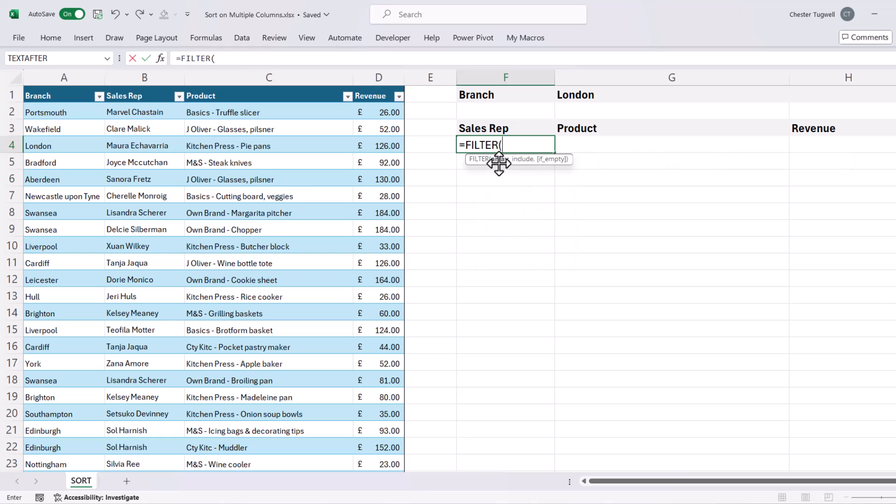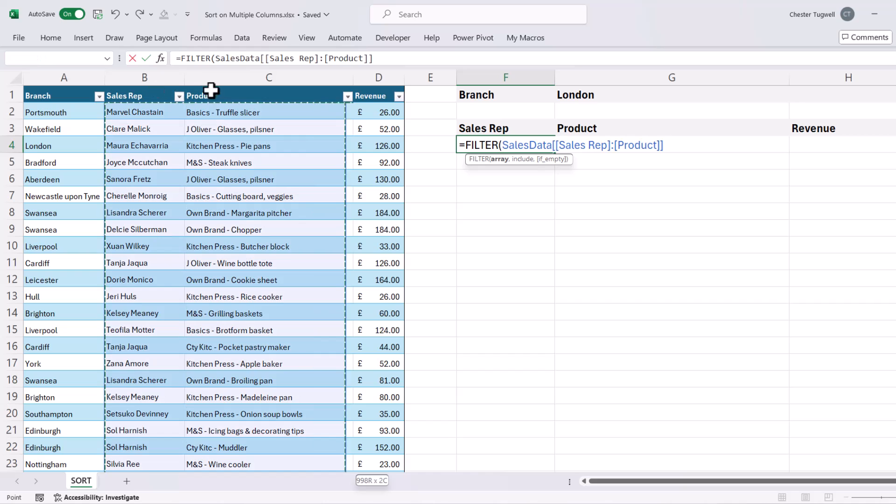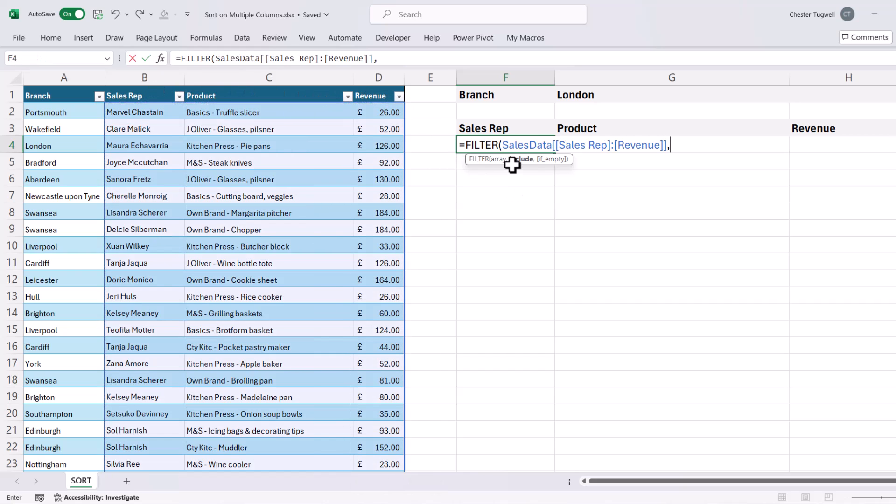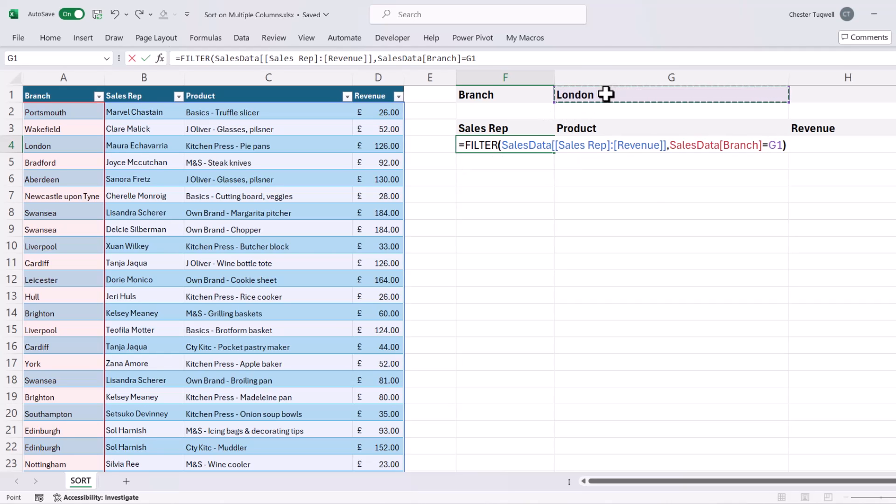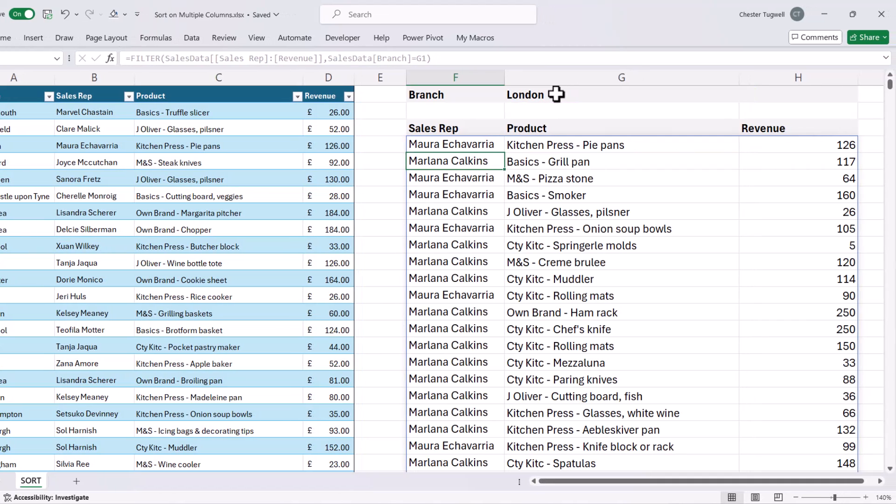Now my array is the array of columns that I want to return as a result of the filter function. So that's these three columns here. And in the include argument, I need to specify my criteria. So that's where the branch, all I'm doing is clicking in the branch column heading cell to select that column. And I'm going to say, does that equal the criteria I'm holding in G1? So if I close the bracket and press enter, that gives me all those London transactions.